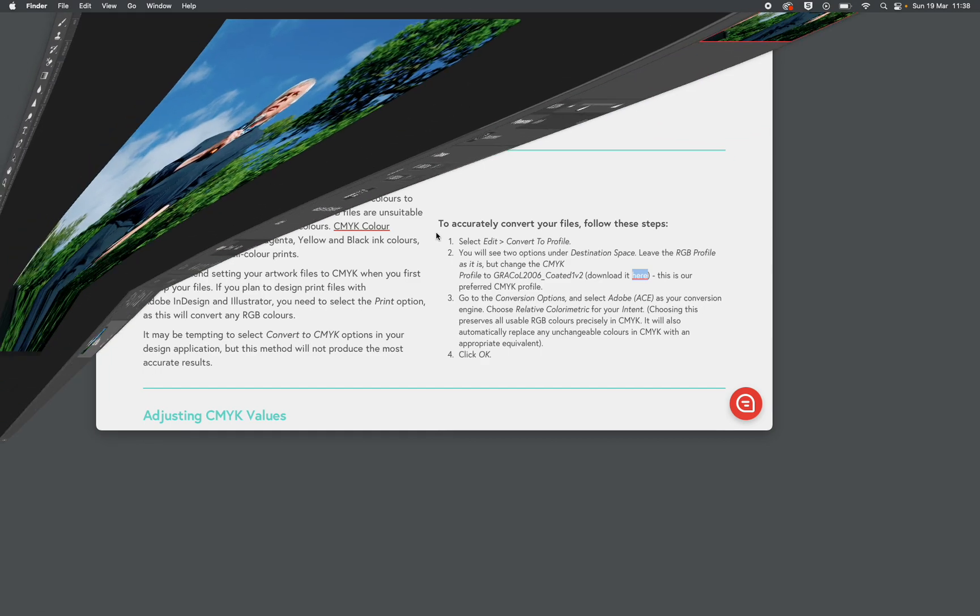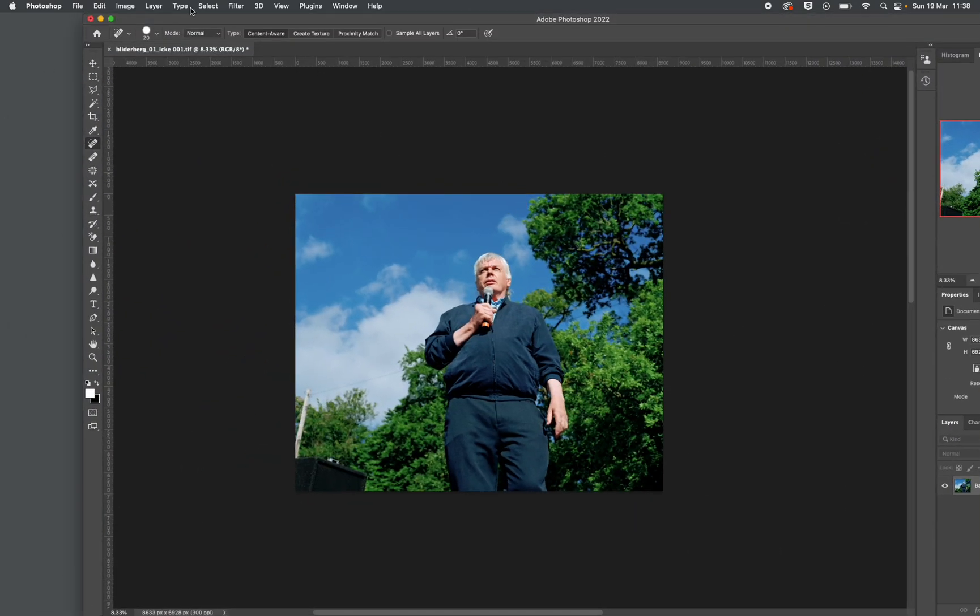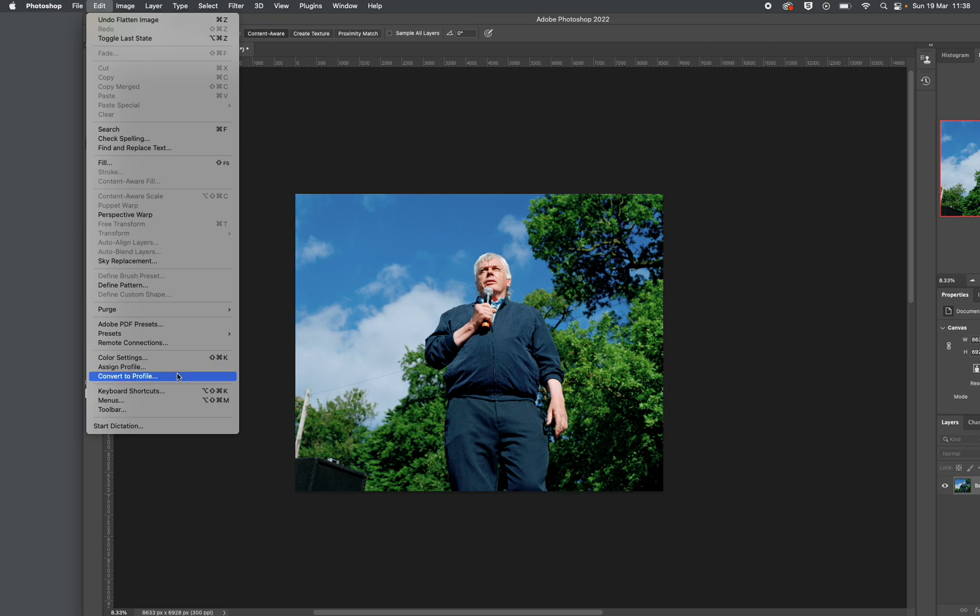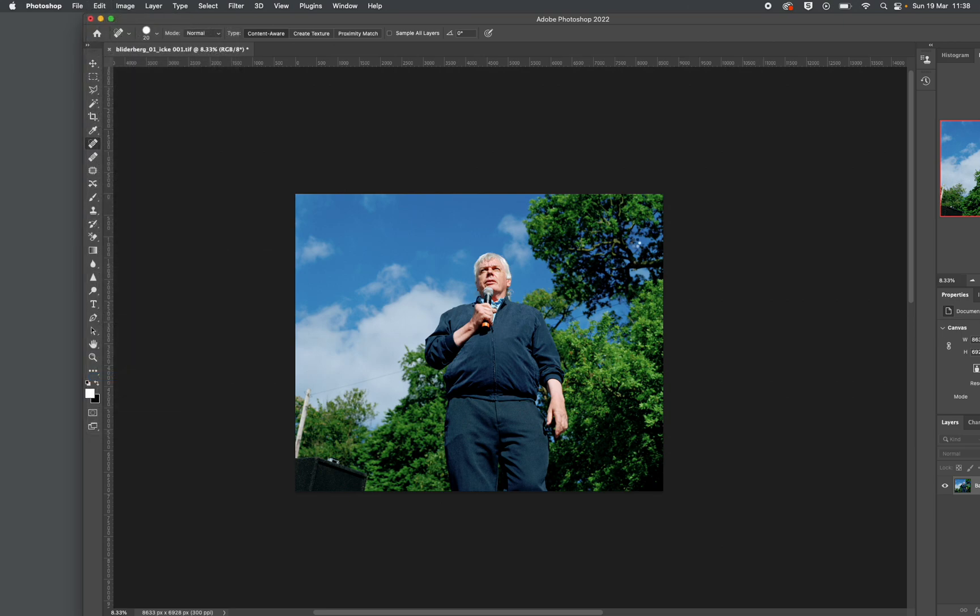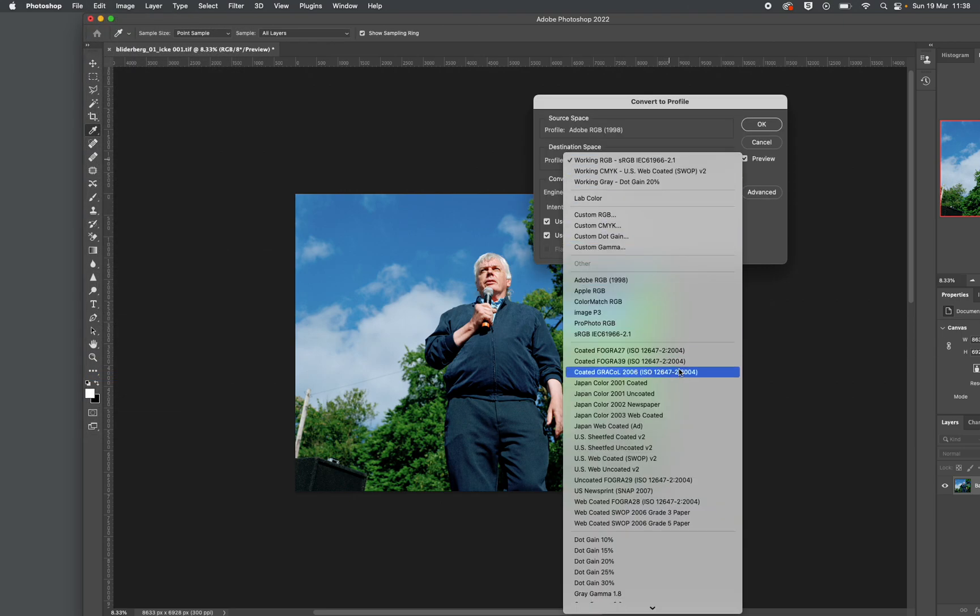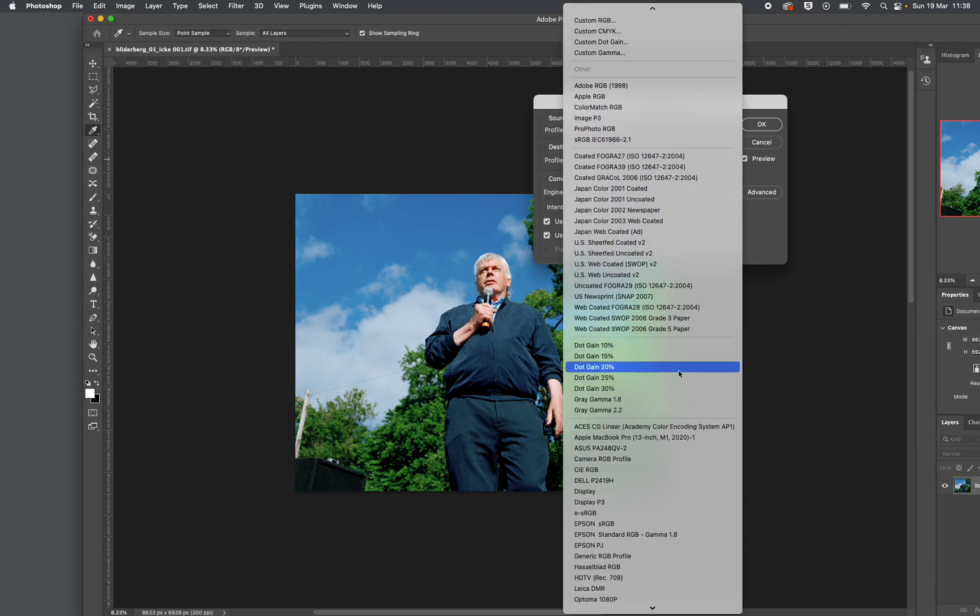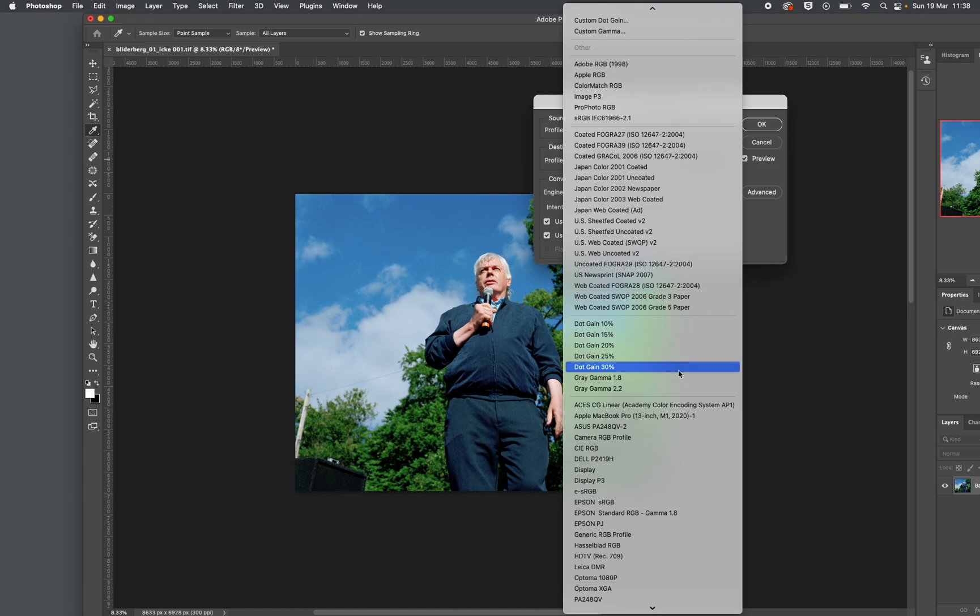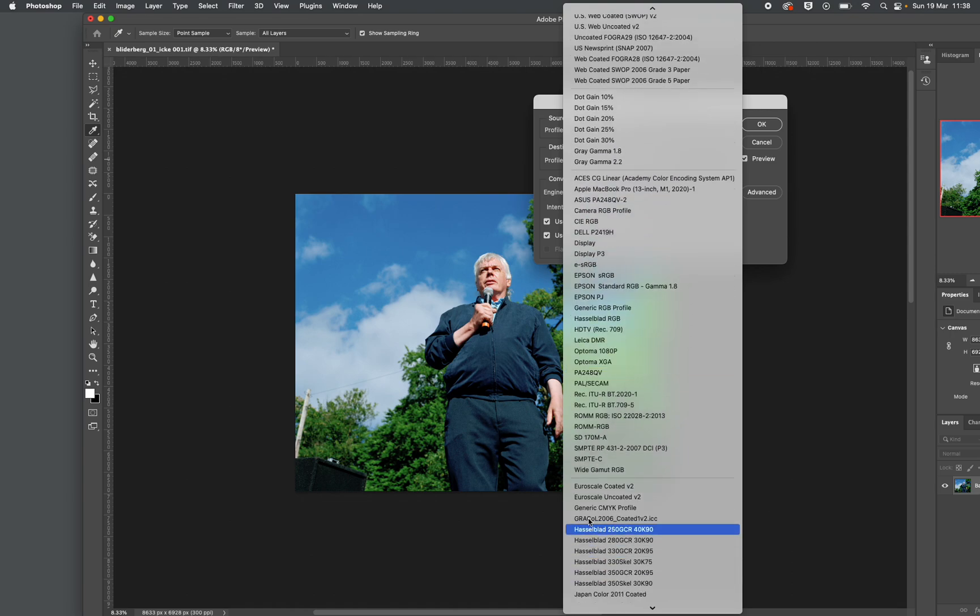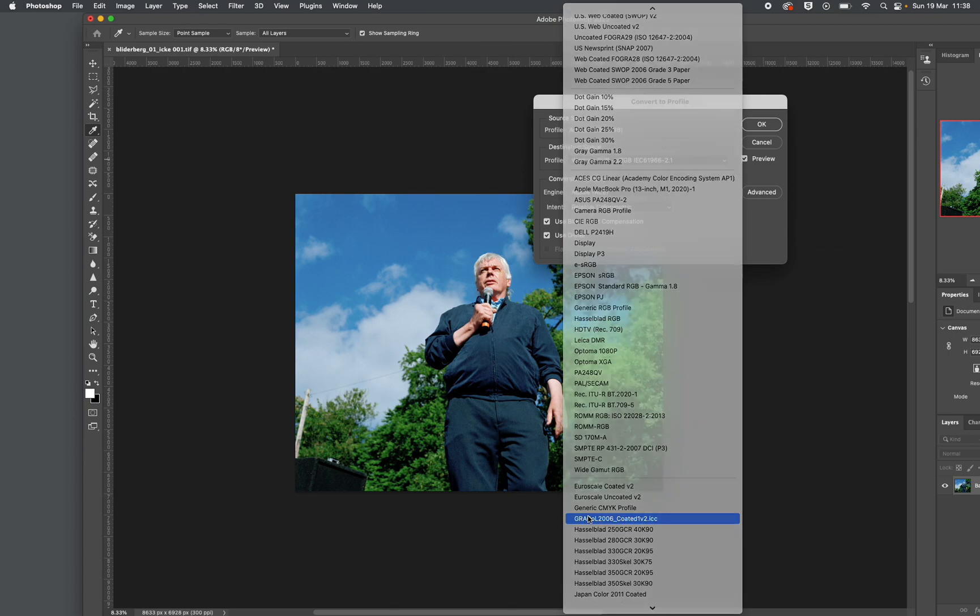And hopefully, now I'm in Photoshop. I'm going to go Edit. Convert to Profile. And somewhere here will be that one, if I can remember where I put it. There it is. That's it.